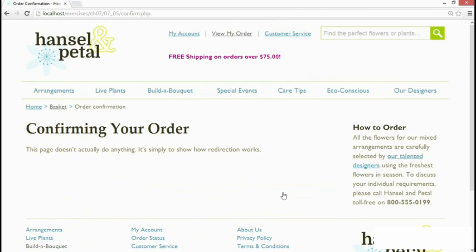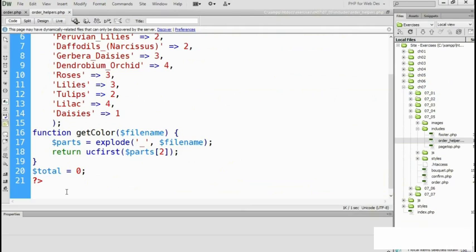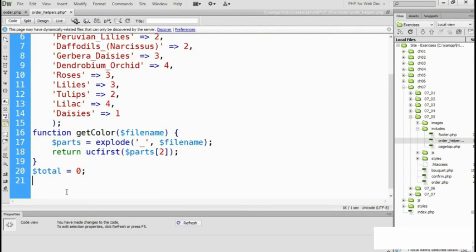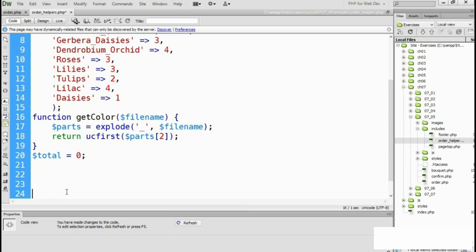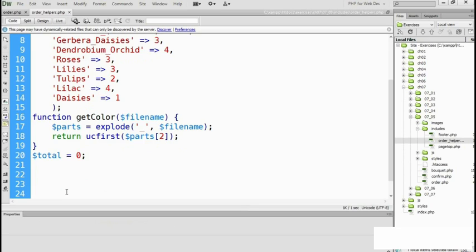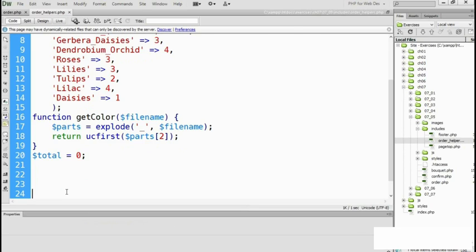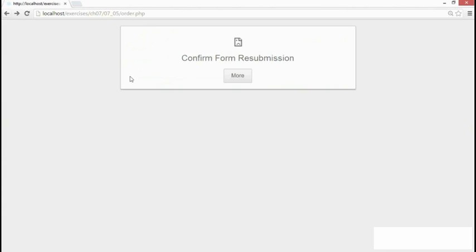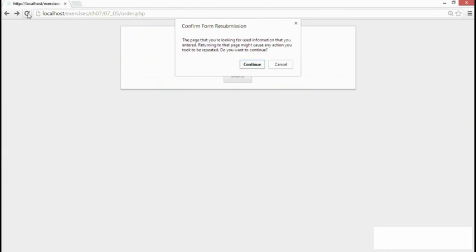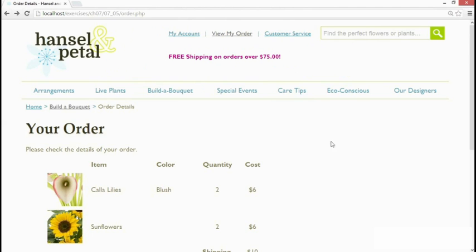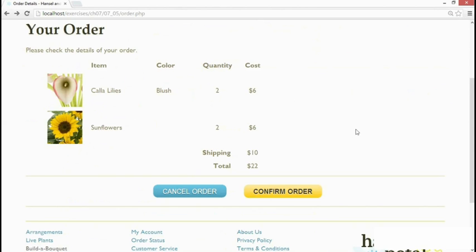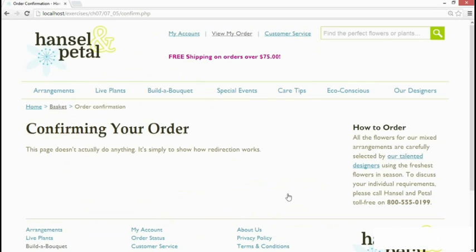Now the other way in which you can fix this might seem rather strange but it's actually to remove that closing php tag. If you have a file that contains only php you can leave out the closing php tag. You can even add in extra lines after the missing closing php tag. If I save that go back in the browser I'll go back to that previous page confirm my form resubmission and then click confirm order and it redirects correctly.